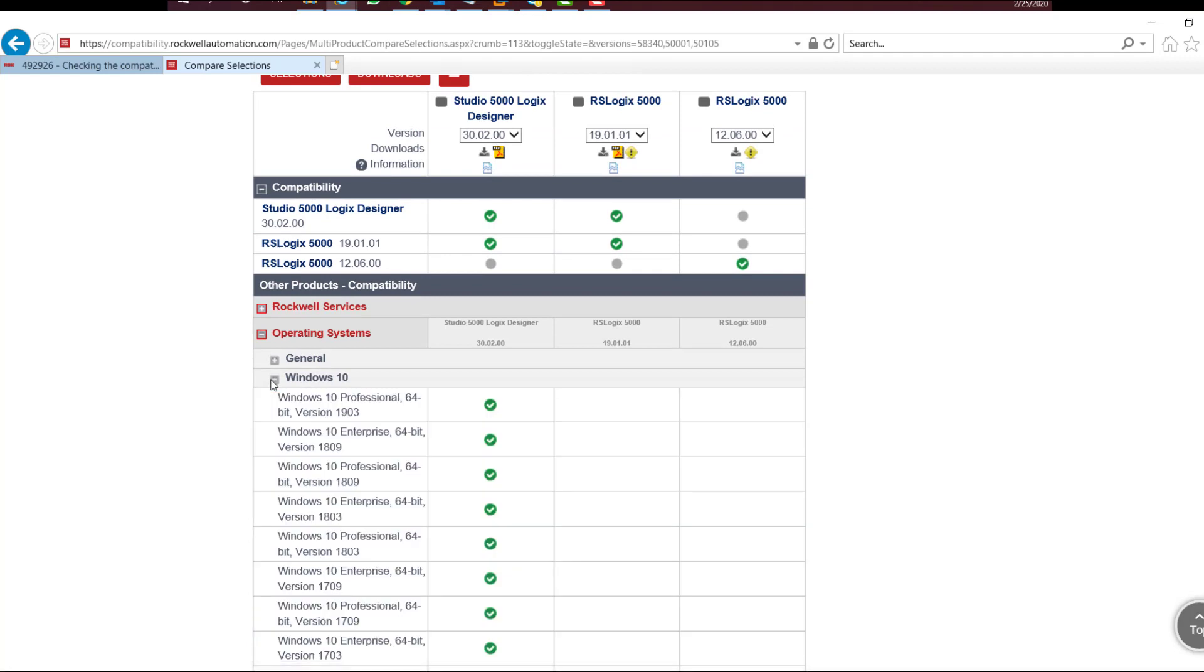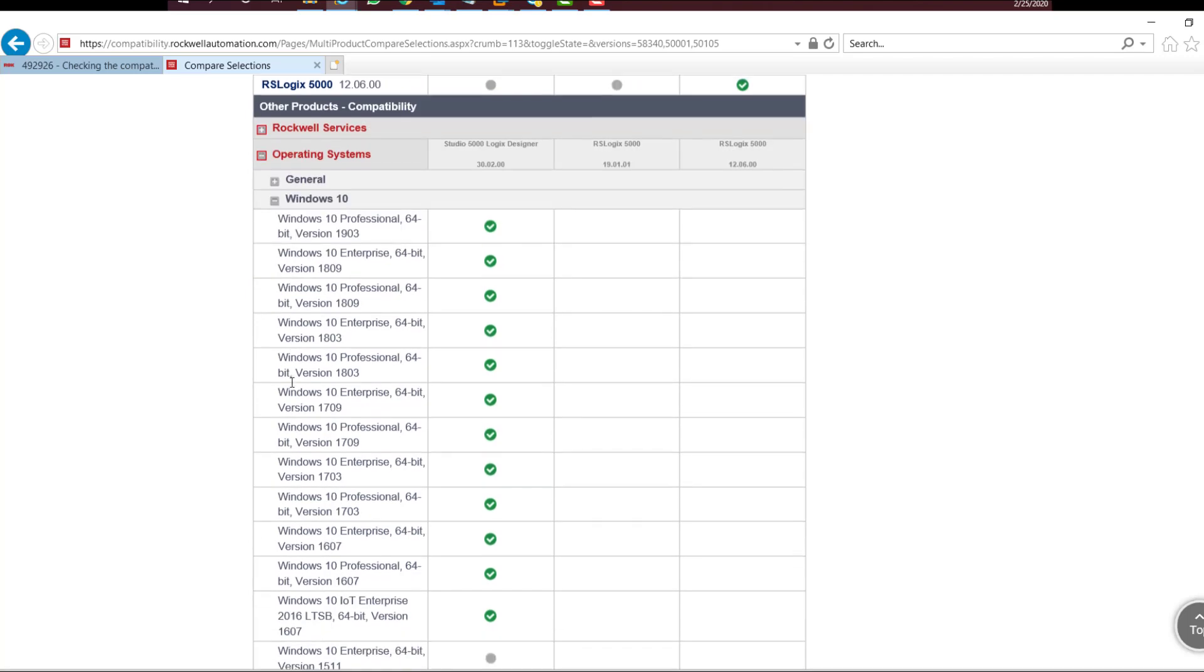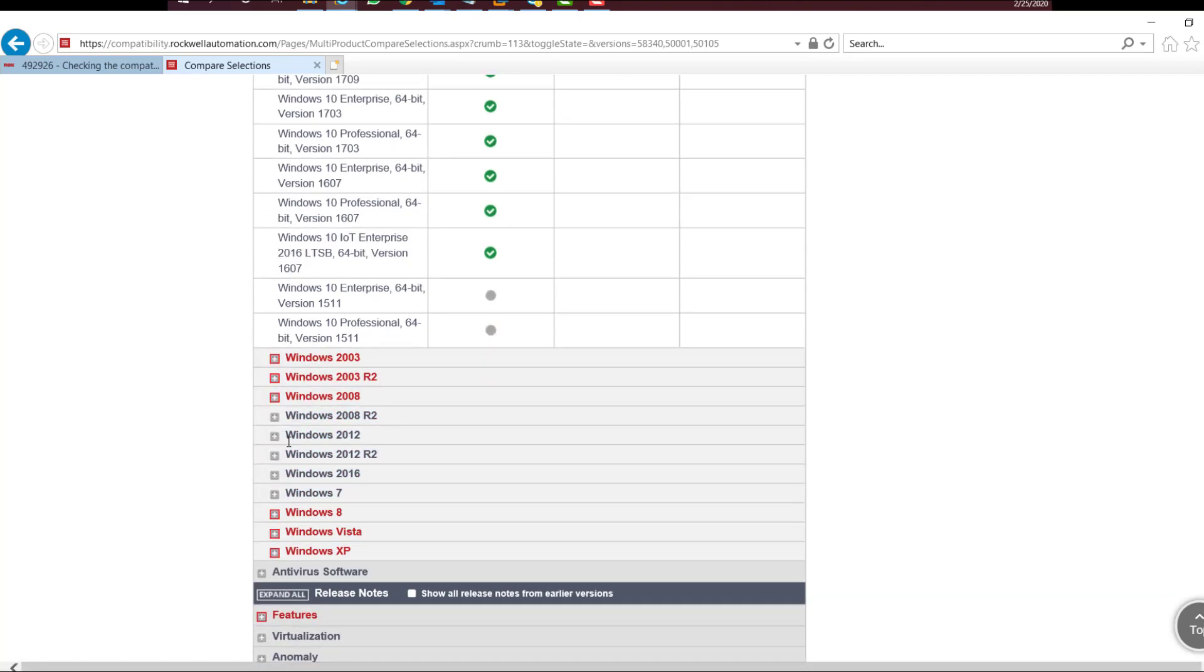Choose which Windows version needs to be verified by clicking on the checkbox with plus sign. If it's compatible, a green compatible sign will appear. If it's not compatible, a red obsolete sign will be shown.